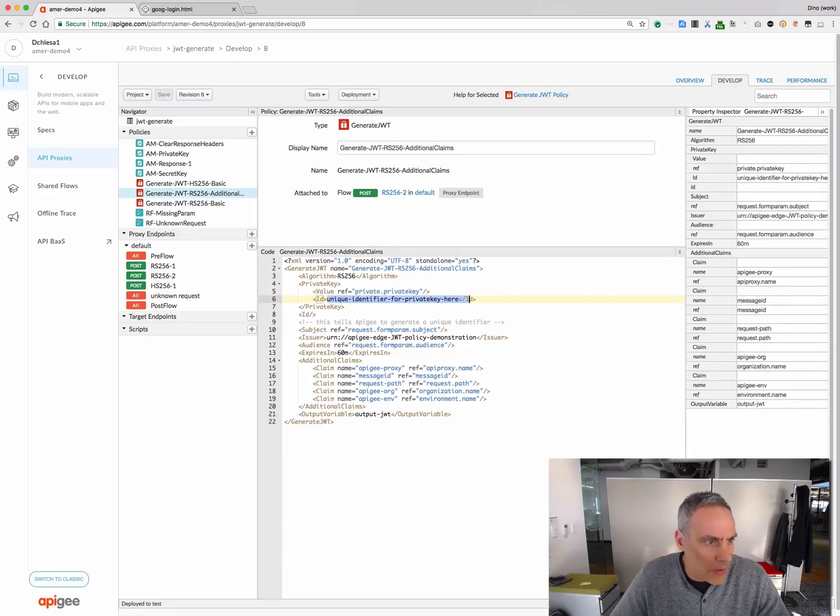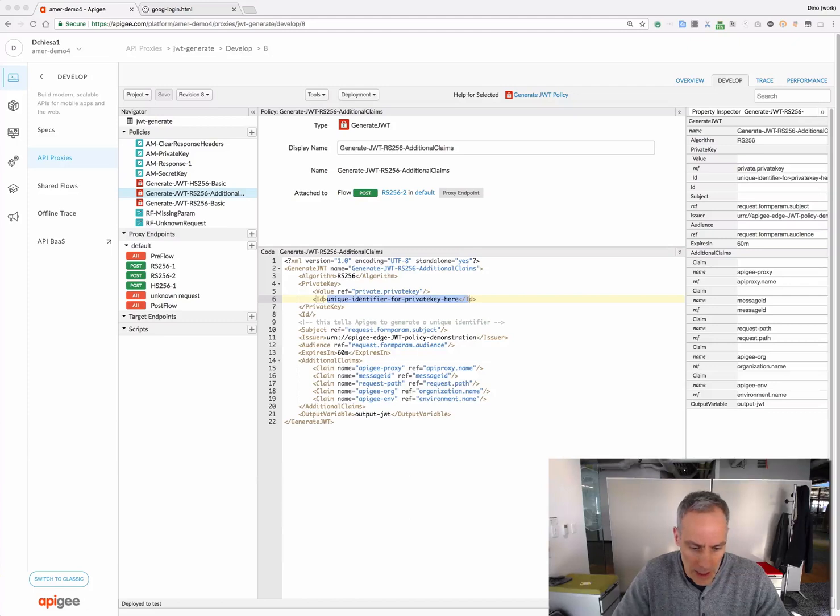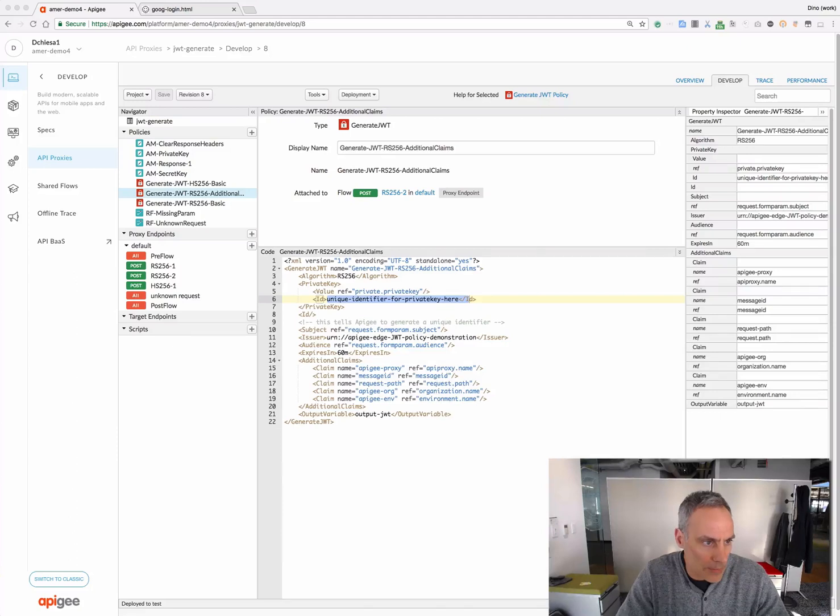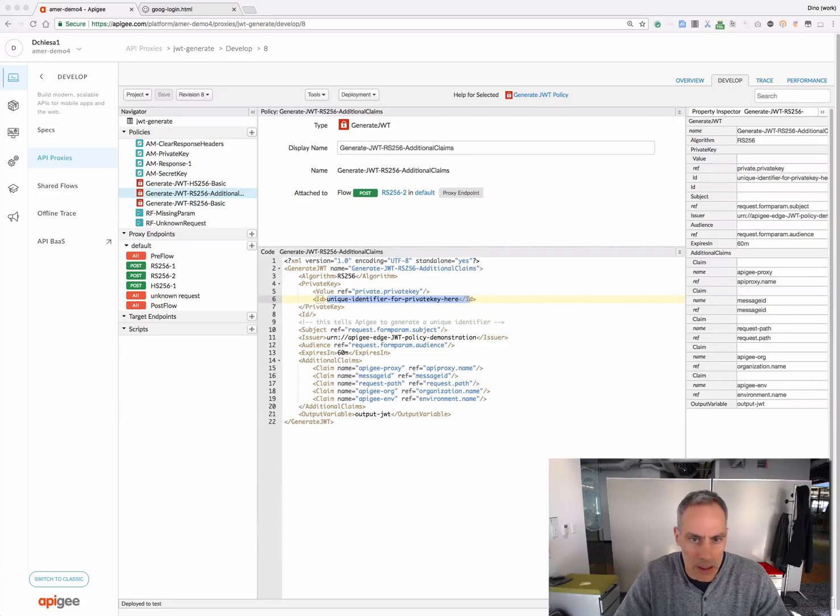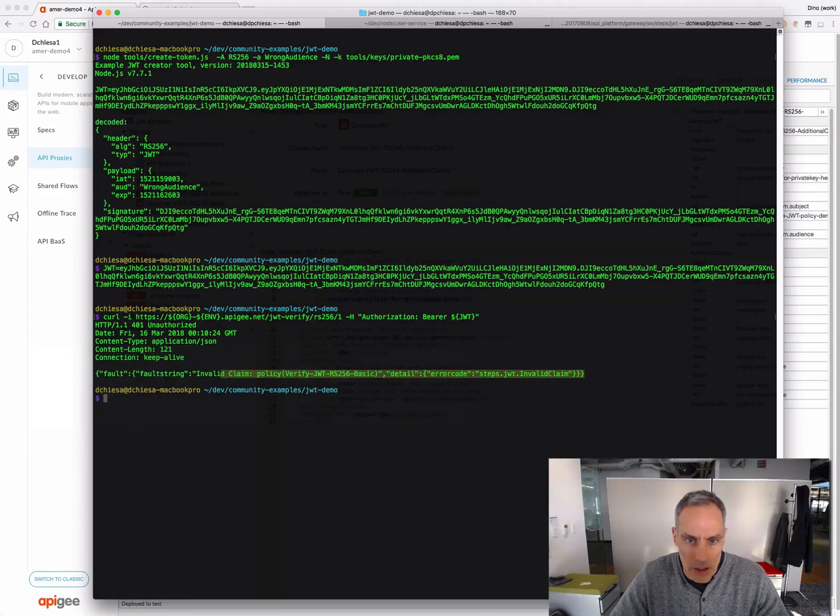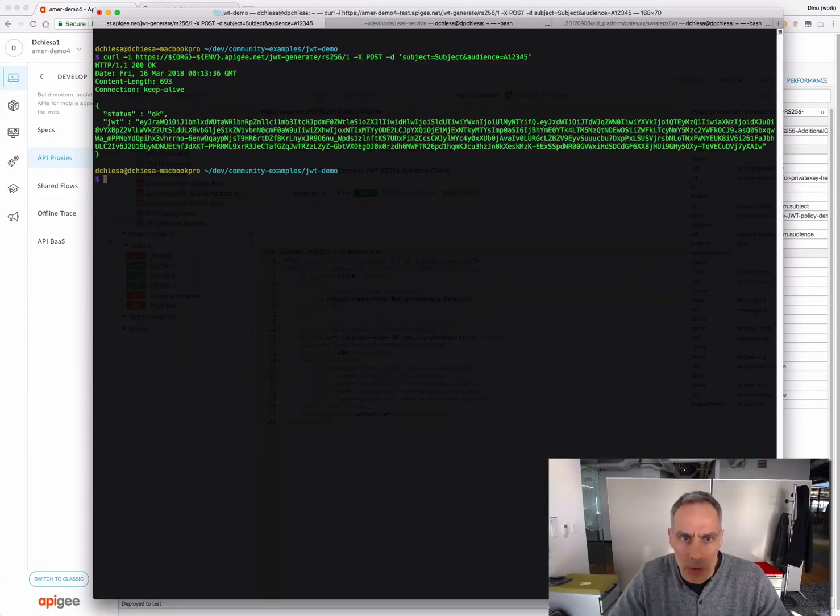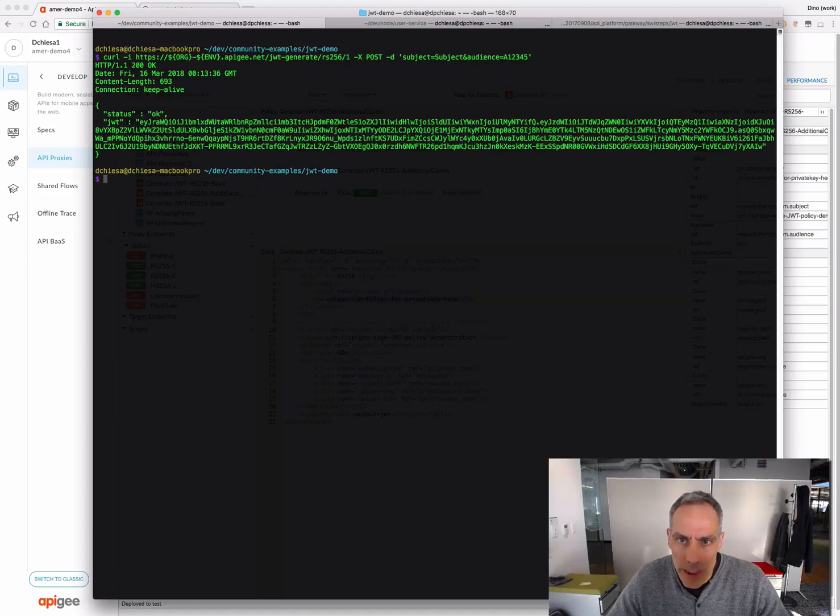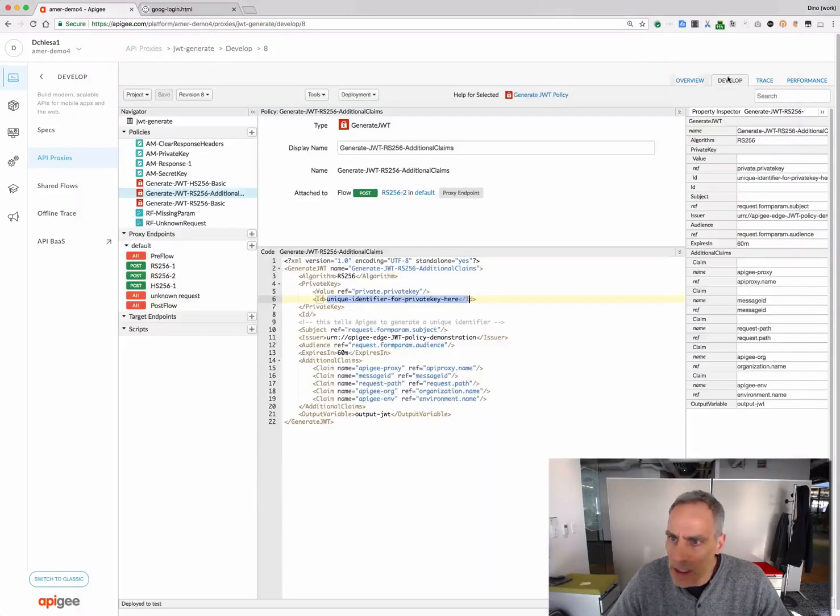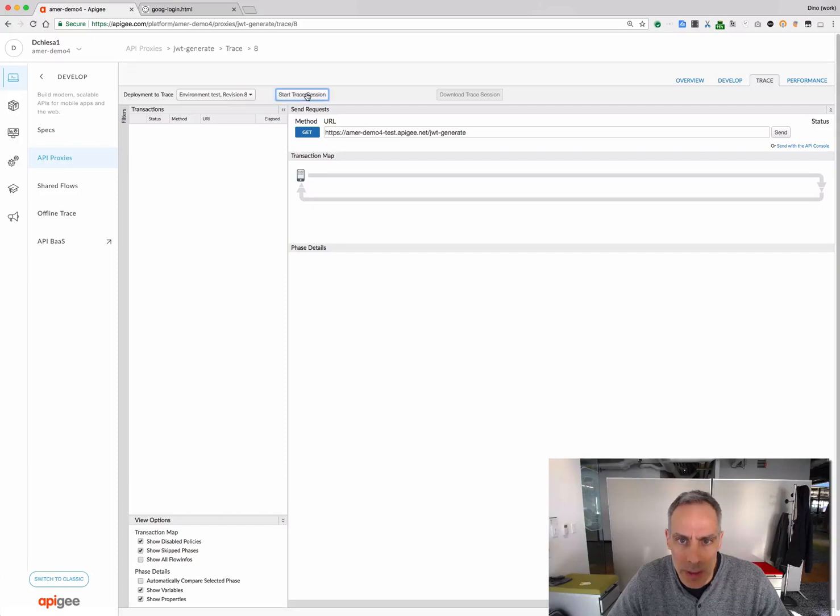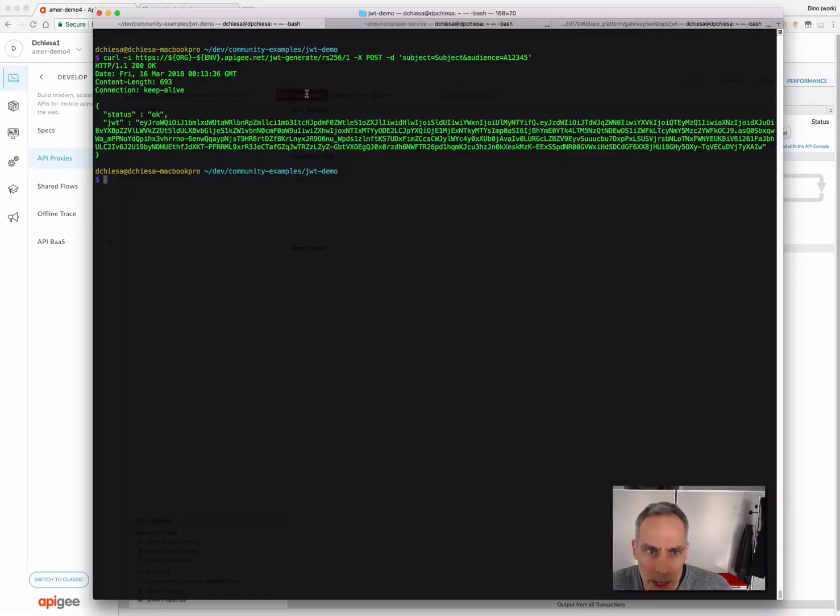First, we'll ask Apigee to generate JWT. And we'll do that in the command line. So, I'll run this curl command, and it's basically hitting that API proxy. Let me, before we do that, let's turn on tracing for this API proxy. And now, I'll run that again.